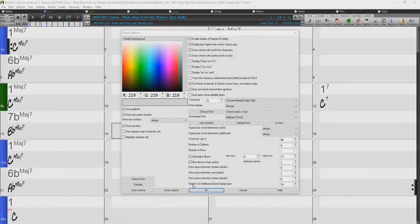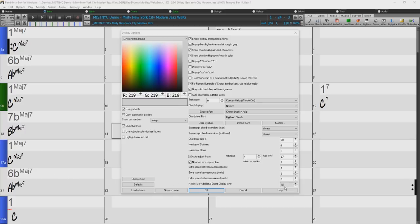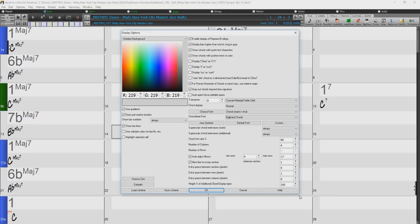Height percentage of additional chord display layer sets the height of the additional chord display layer. If you want to see Nashville notation on the additional chord layer as big as the main chord display below it, set this option to 100%.